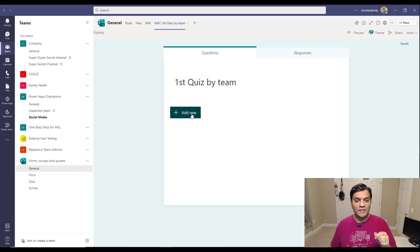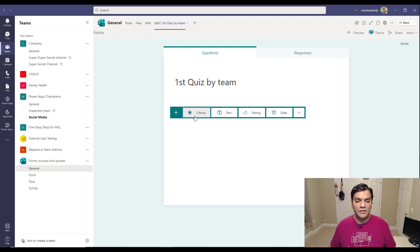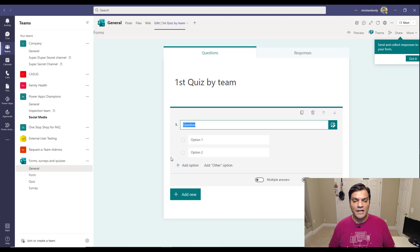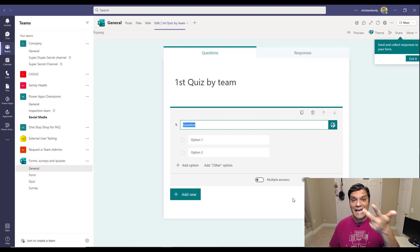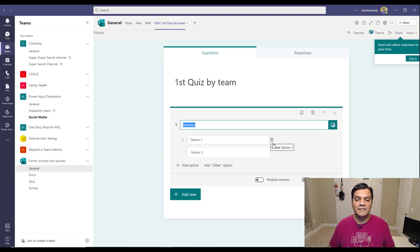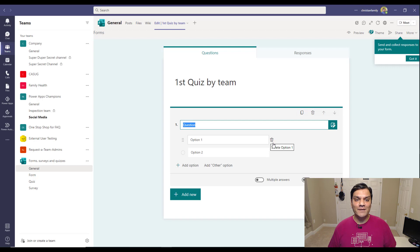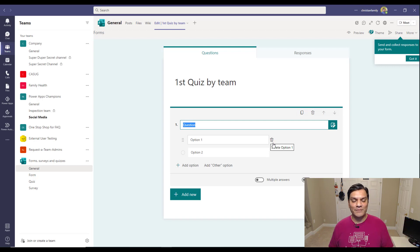To really identify if this is a quiz-type form, I'll add a choice question and check if I can select the correct answer. When I hover over the options, all I see is the trash can — no option to add a comment, no option to select the correct answer. That's the proof: you cannot build a quiz inside Microsoft Teams using Microsoft Forms. All of that has to be done outside in Microsoft Forms.